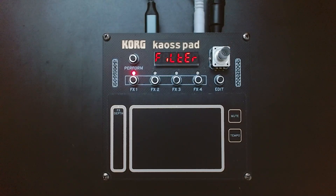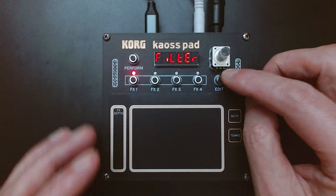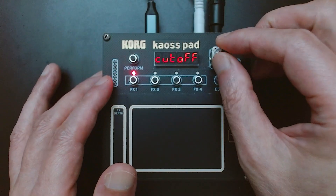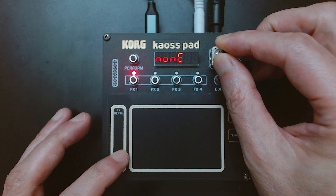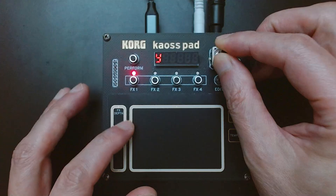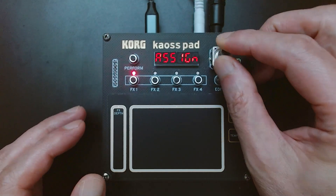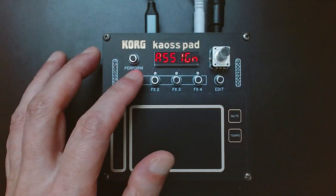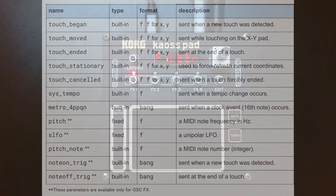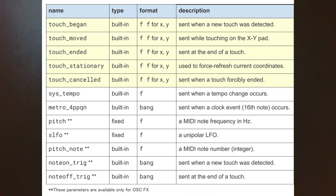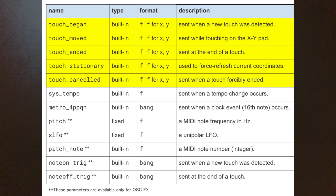If you want your patch to receive values from the touchpad, you can map the X and Y positions or the FX Depth value to your patch parameters using the Assign menu on the NTS3. In addition, the conversion tool provides several built-in variables whose values change in real-time according to the state of the touchpad.